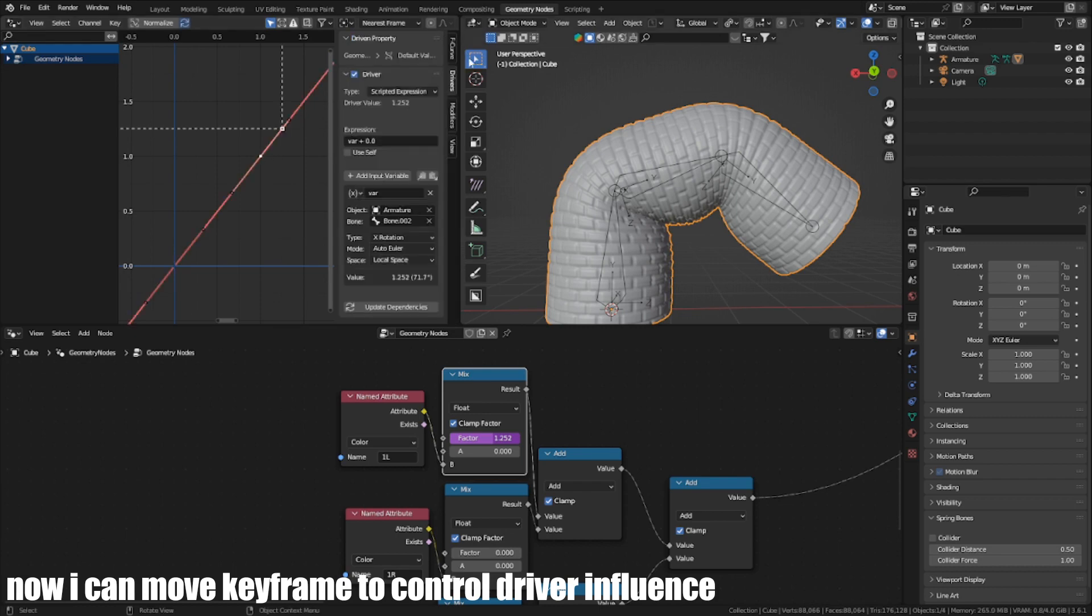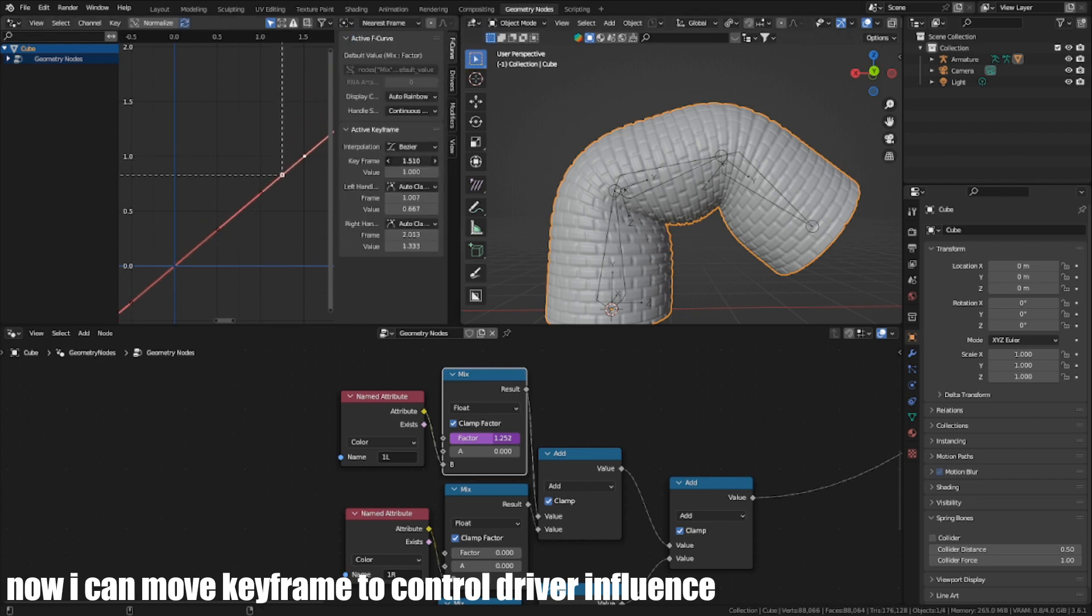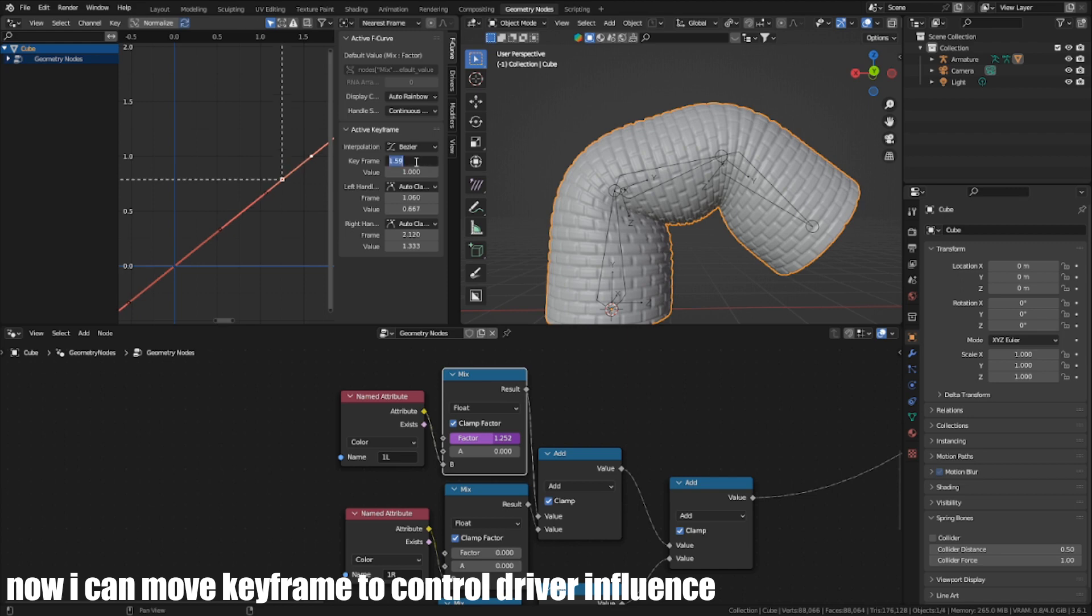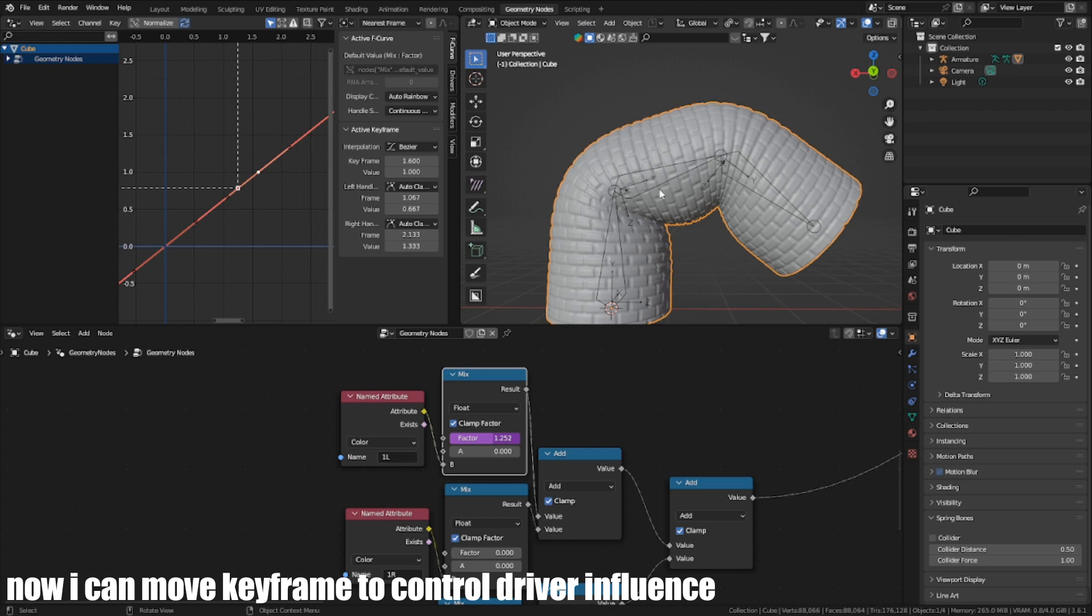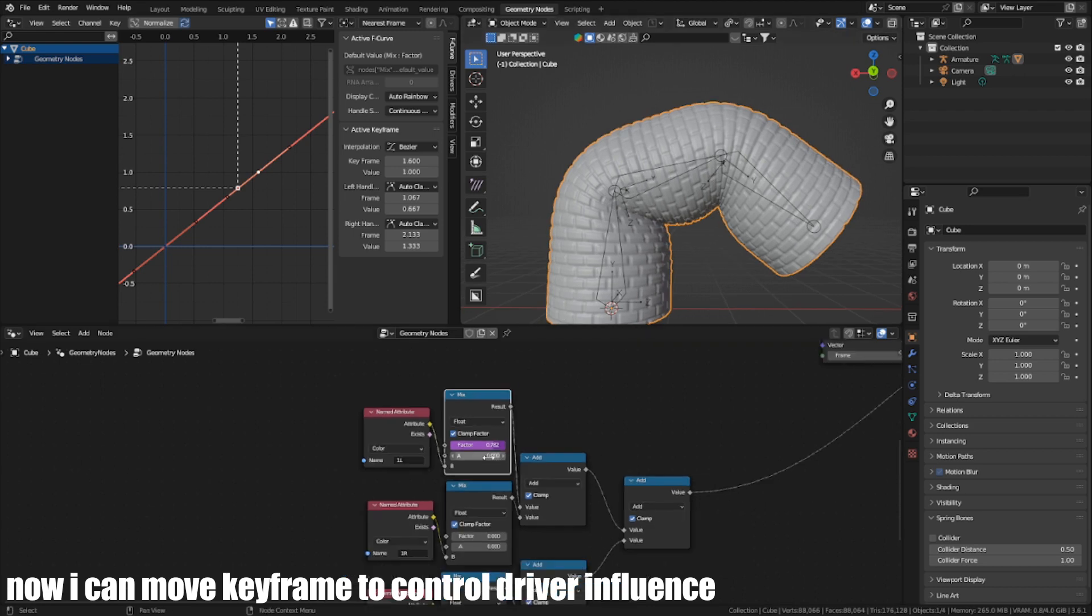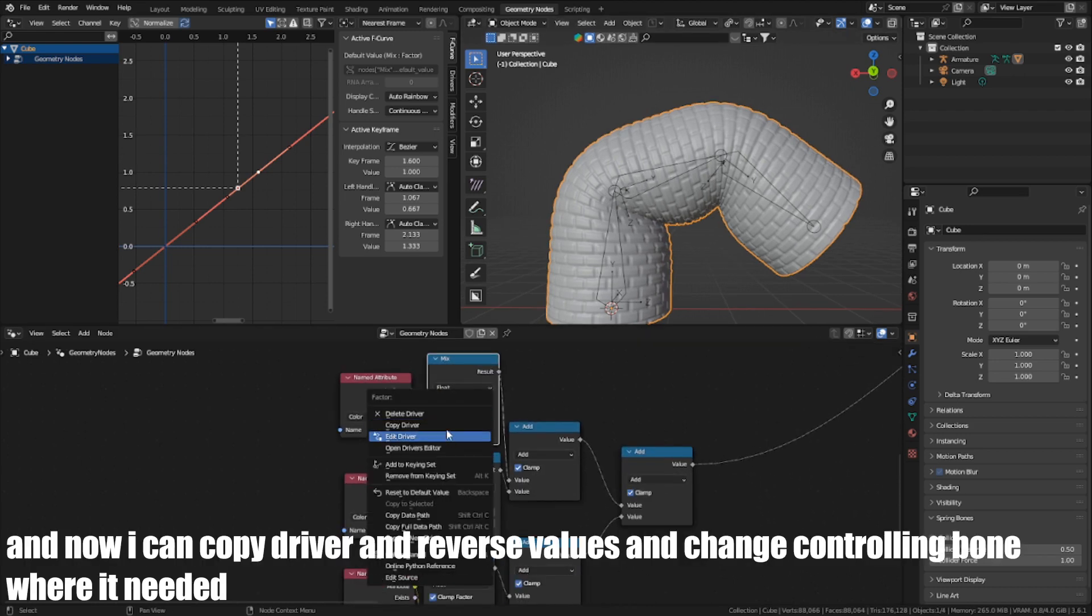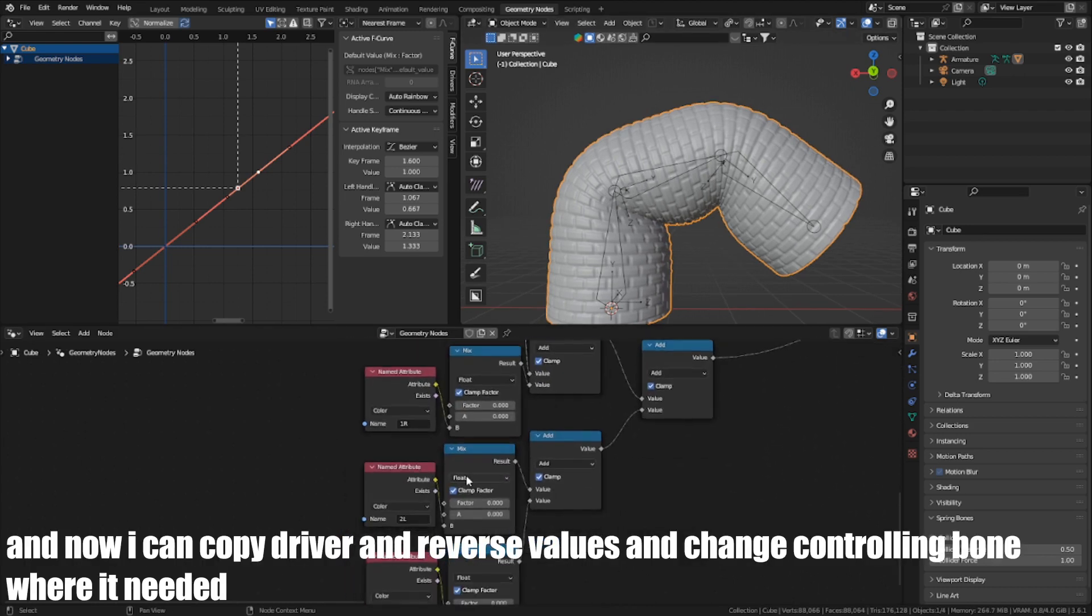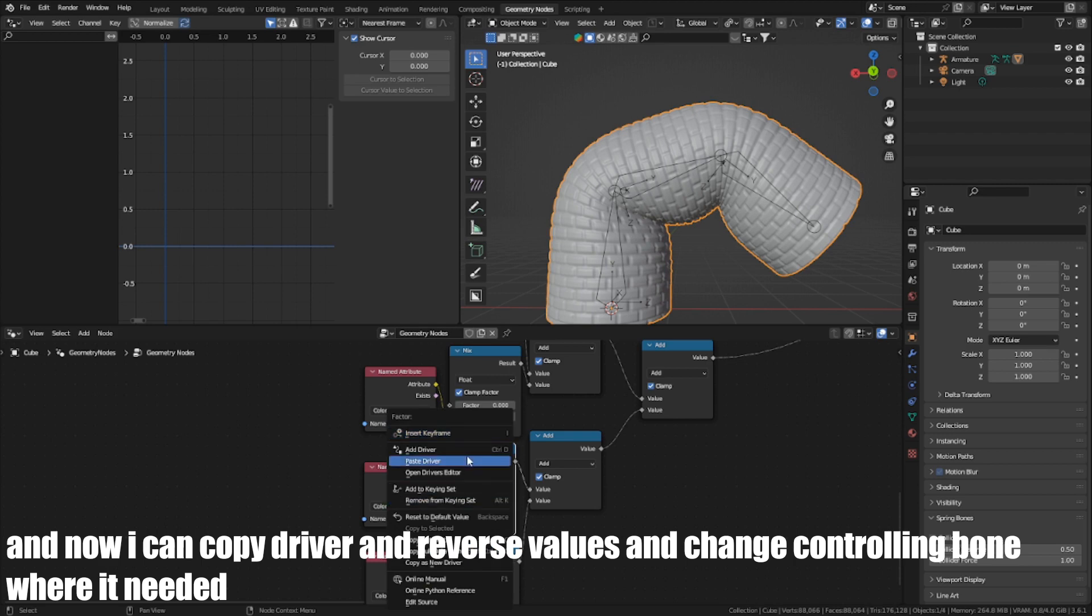Now I can move keyframes to control driver ranges. And now I can copy the driver and reverse values and change control and bone where it needs.